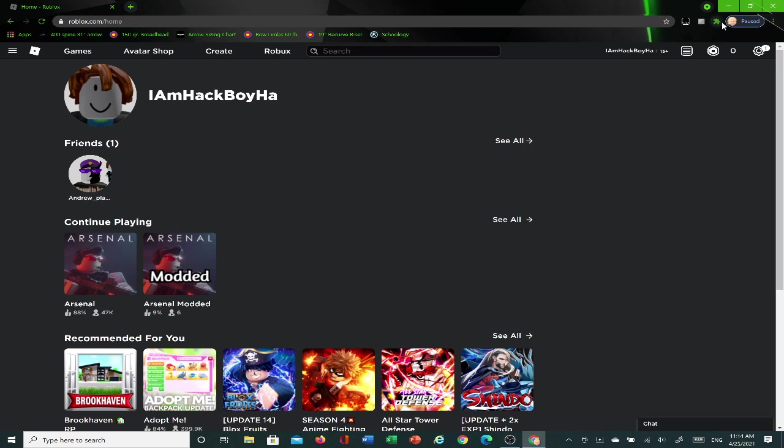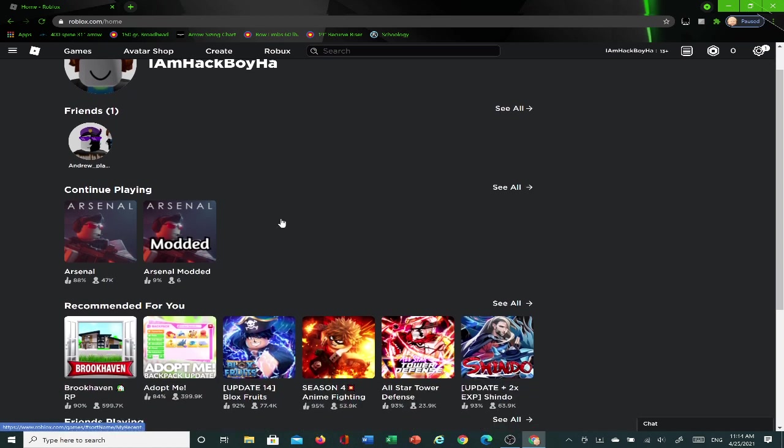So today I'm actually going to teach you how to get display names without being actually in Germany. Yeah, so I'm going to teach you how to get display names.